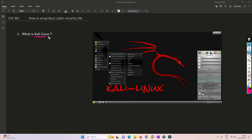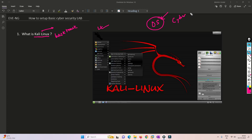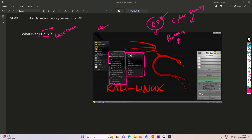Now we'll understand what Kali Linux is. Kali Linux, previously known as BackTrack, is an operating system — specifically an OS for cybersecurity. With this one OS we can do a lot of things. For example, we can perform pen testing, which is finding faults in a system. There are more than 600 tools available in Kali Linux.